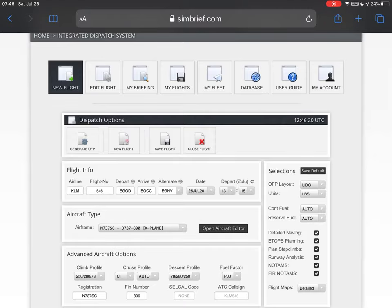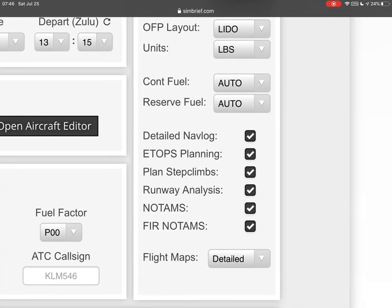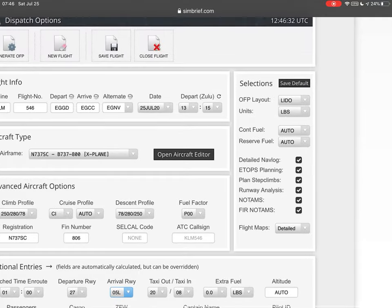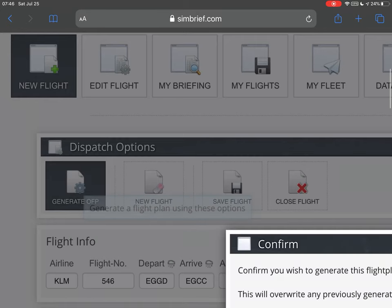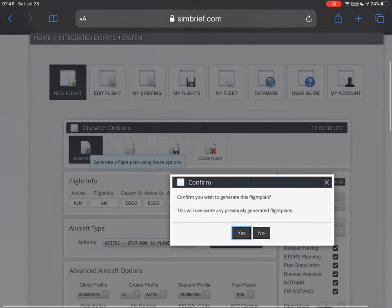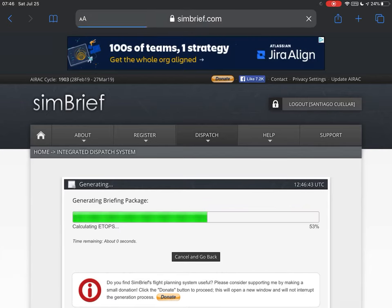Once that's done, go to the menu on the right and check that you have the units in pounds and that you have all the relevant things checked, including My Flight Plan Detailed. This gives you a further level of realism. Once that's done, go to Generate OFP and confirm that you want to generate it.